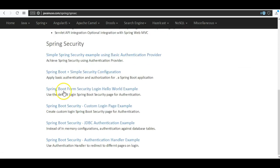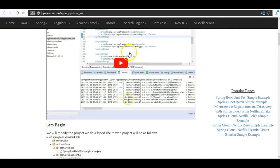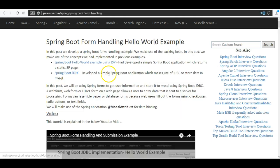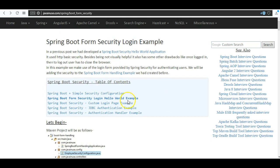The example we are going to see is the Spring Boot form security login hello world example. I will be sharing this URL along with the YouTube video. In a previous example we had developed a Spring Boot security hello world application. In this tutorial, we are going to add Spring Boot security to the Spring Boot form handling example we had developed previously.